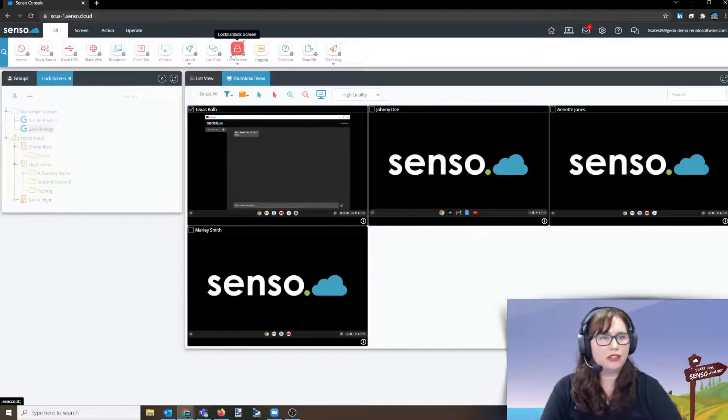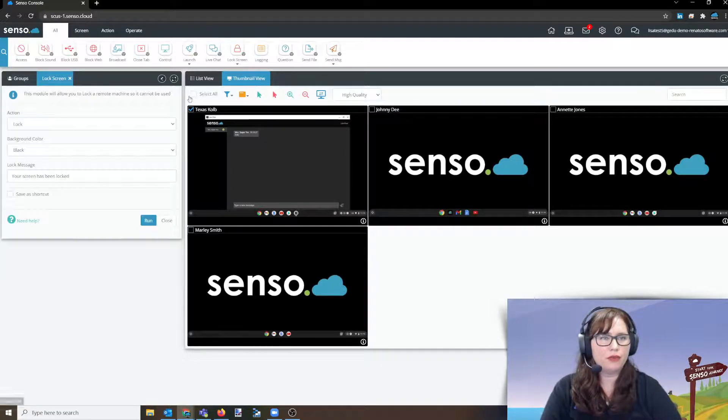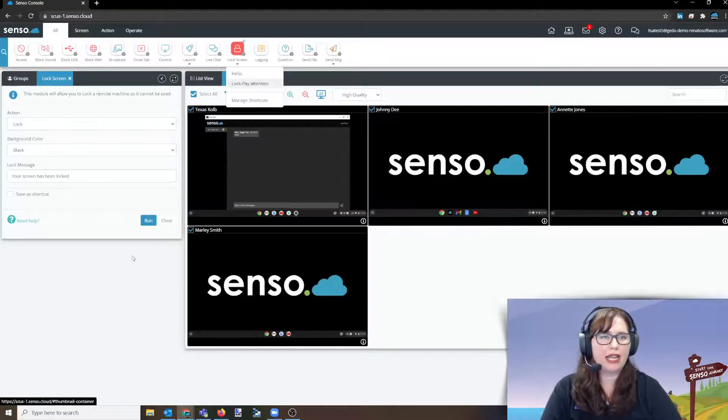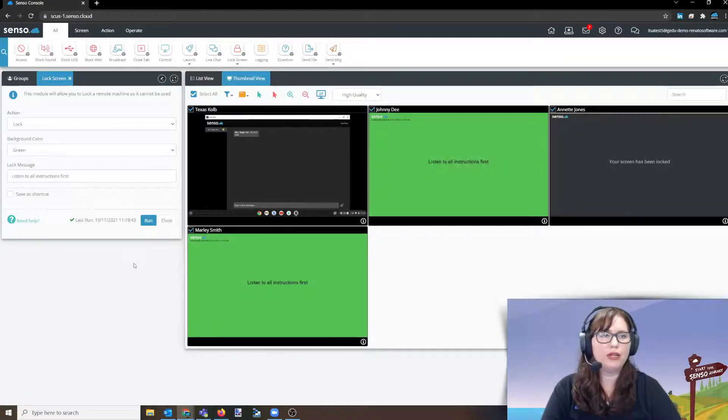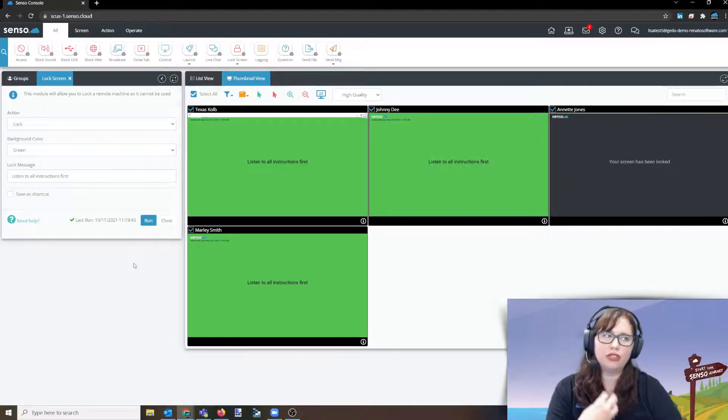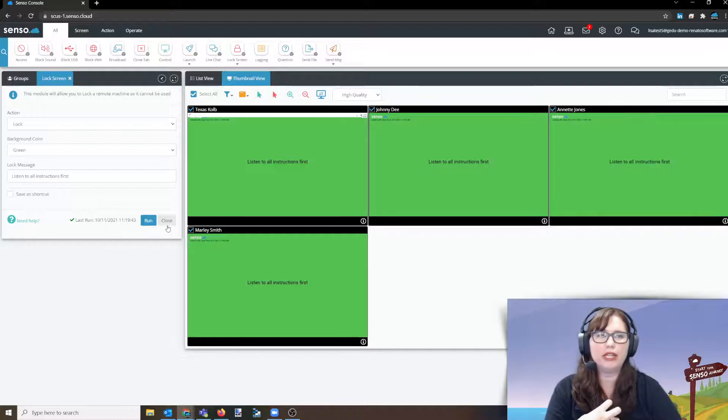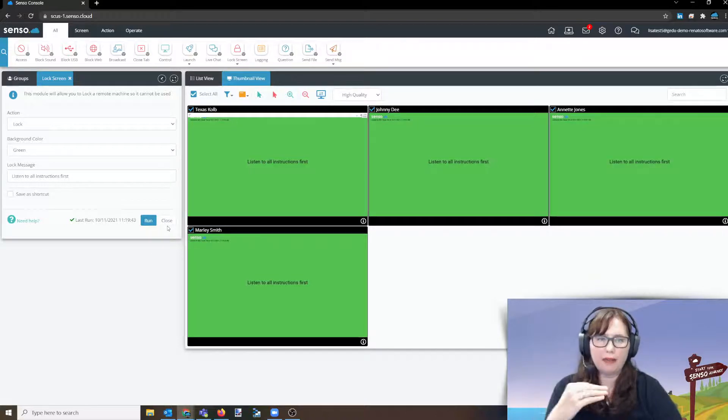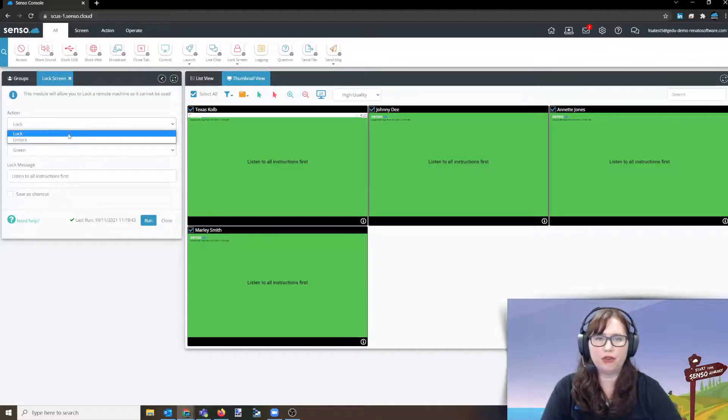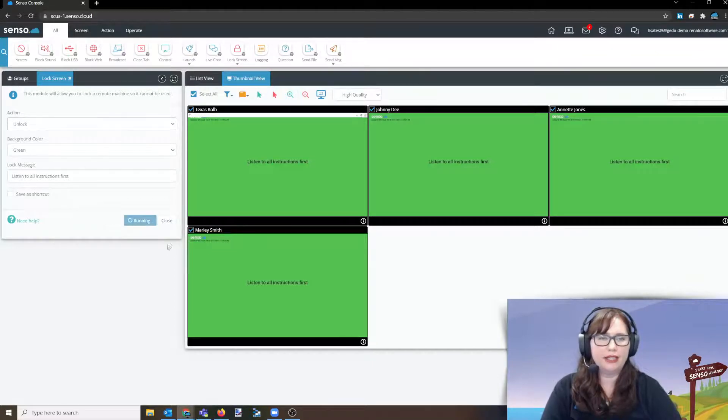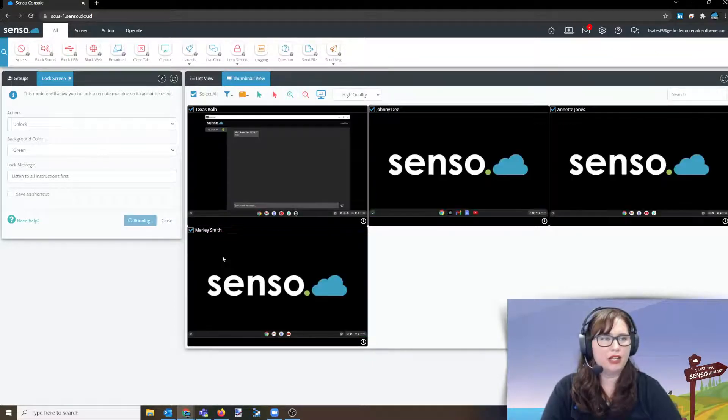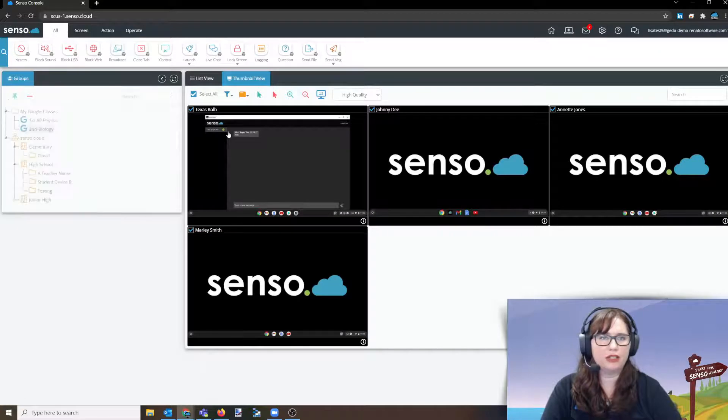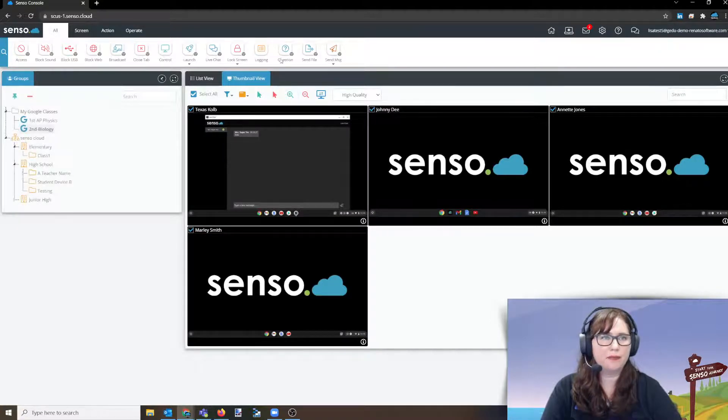Lockscreen. This is one of my favorite ones as well. Very good classroom management tool. Say, hey, okay, everyone, I need you to listen to all instructions first. Pay attention to me. I'm going to give you all the instructions. They can't type. They can't do anything on those Chromebooks. And when you're ready to rock and roll, go ahead and click unlock. Going to unlock those screens for you and they can get back on task.